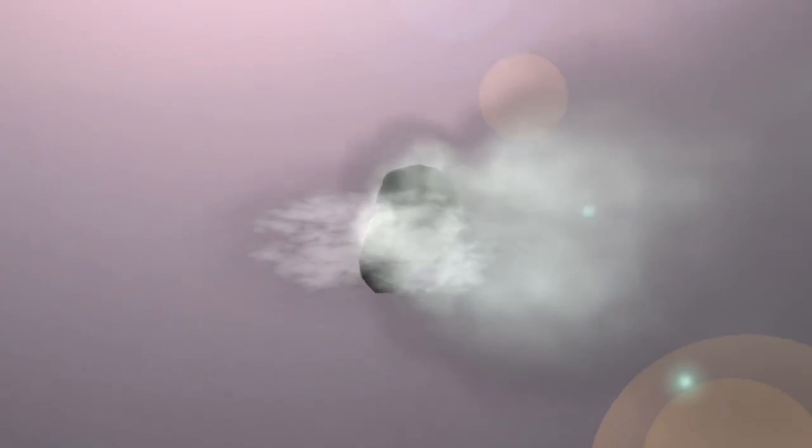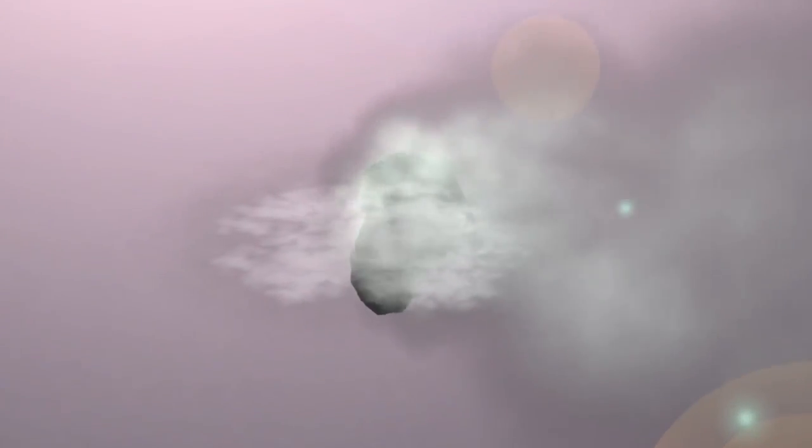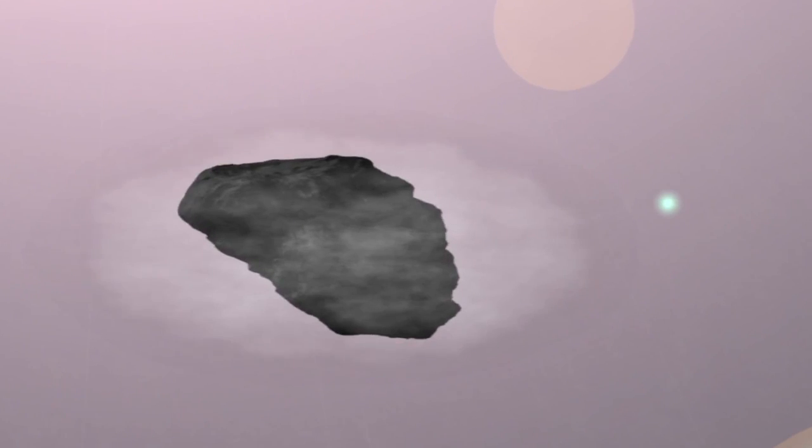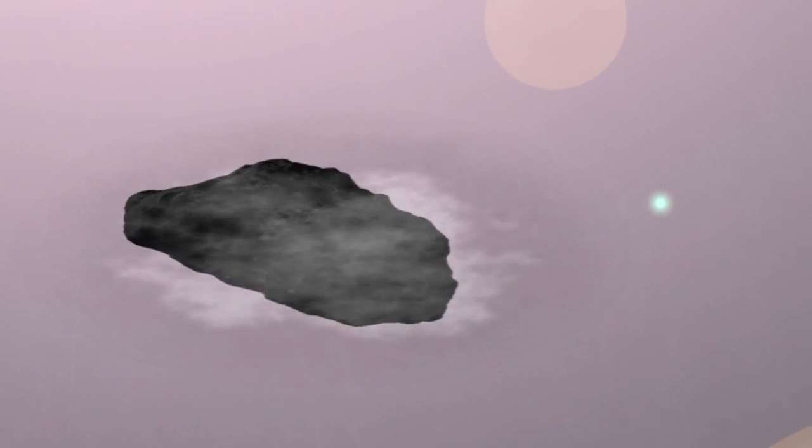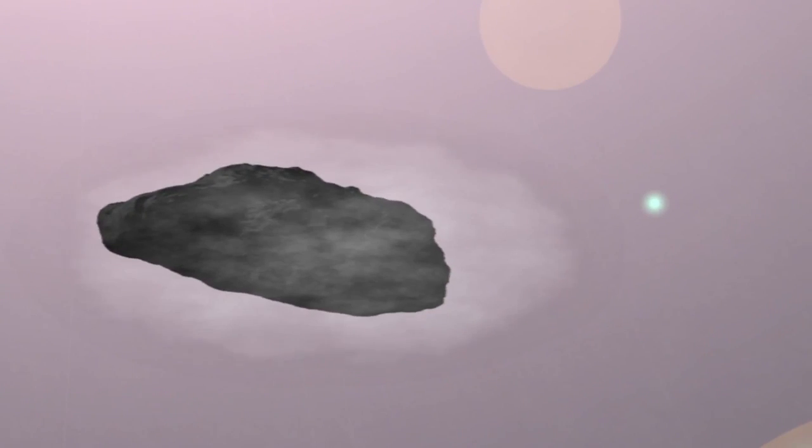Bring the comet closer to the Sun and the tail will disappear. Materials are sublimating so quickly now the vapors exist just long enough to appear on the surface.